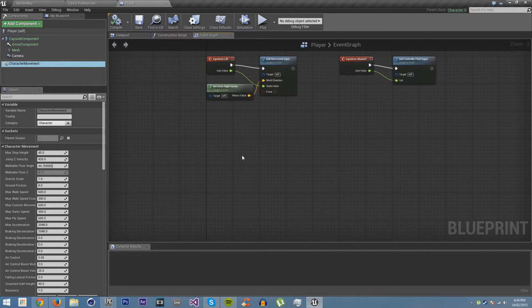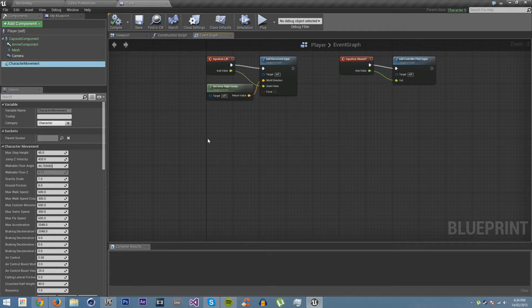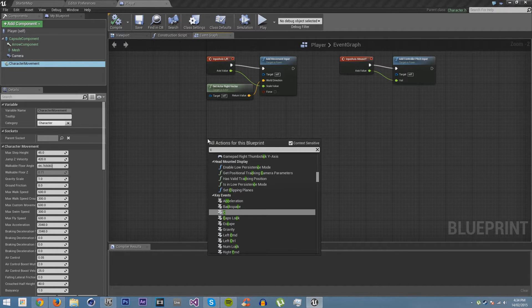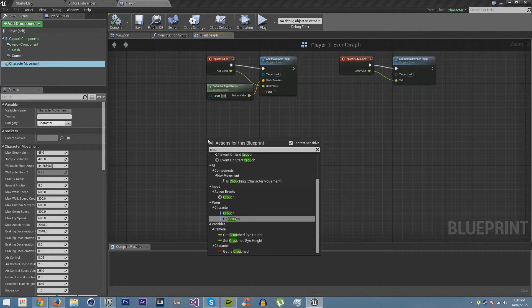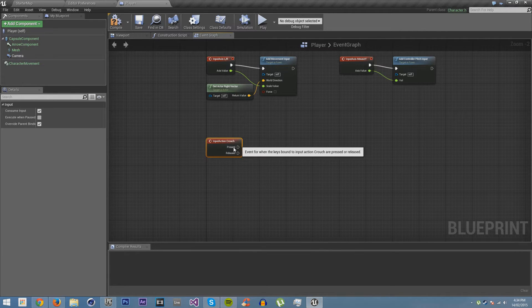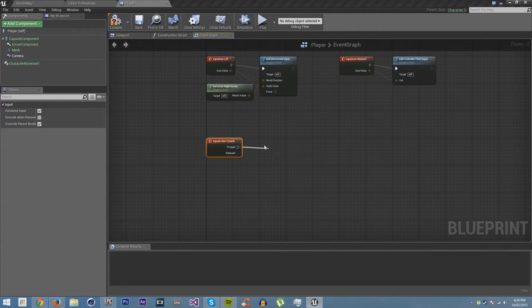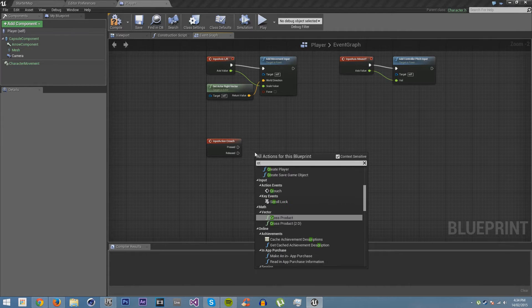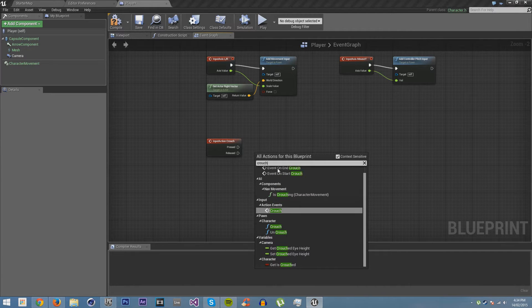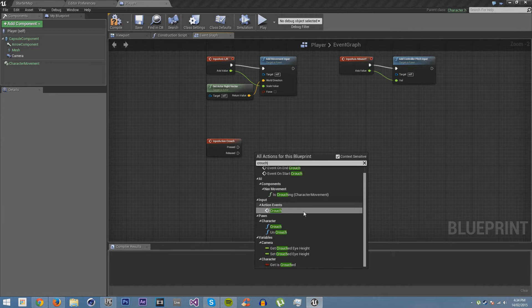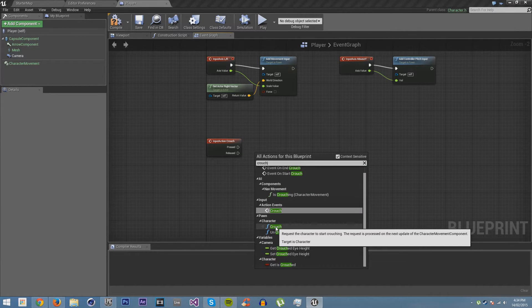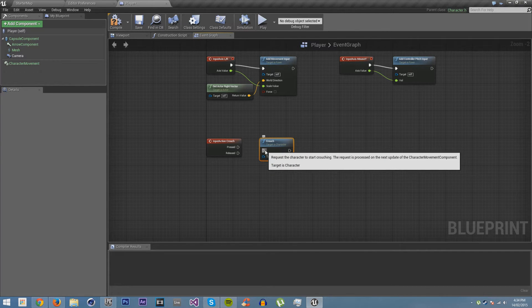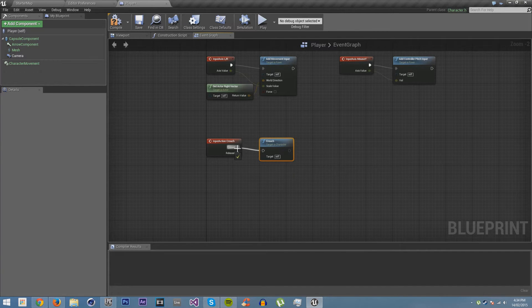Okay, now in here, we're going to right click. We're going to go crouch, and then we want the player to crouch, and you can see it's right here, crouch. Just plug that in.